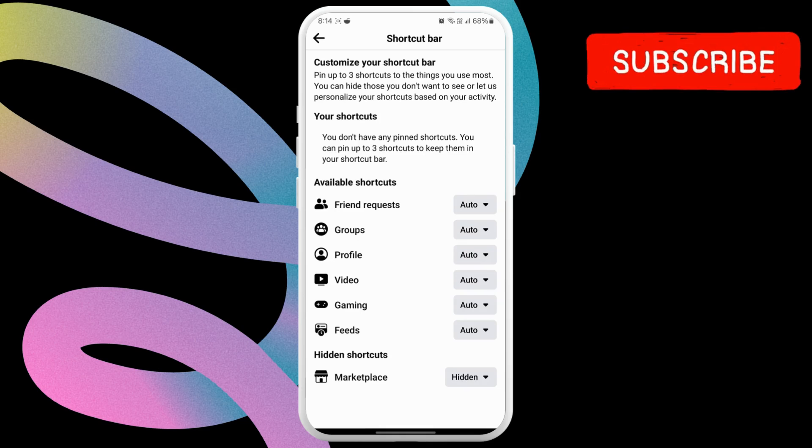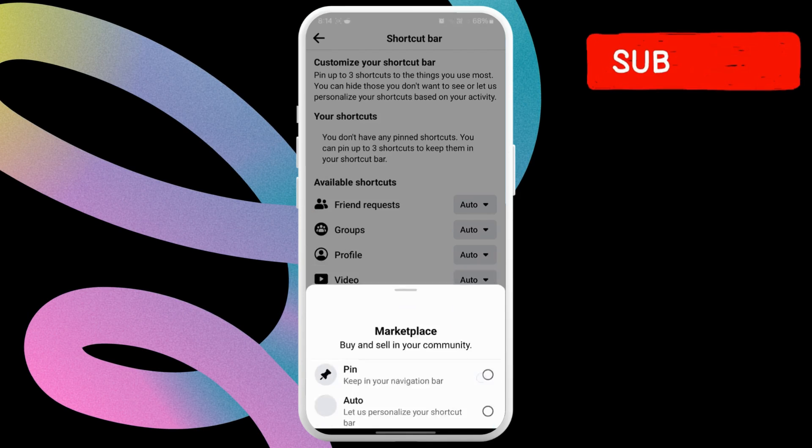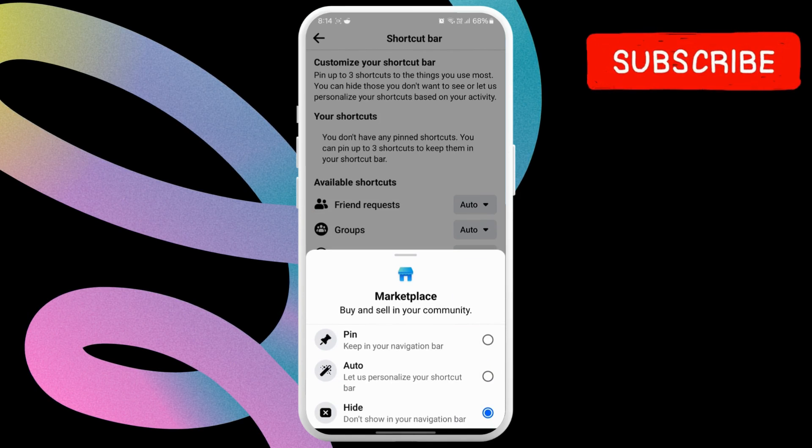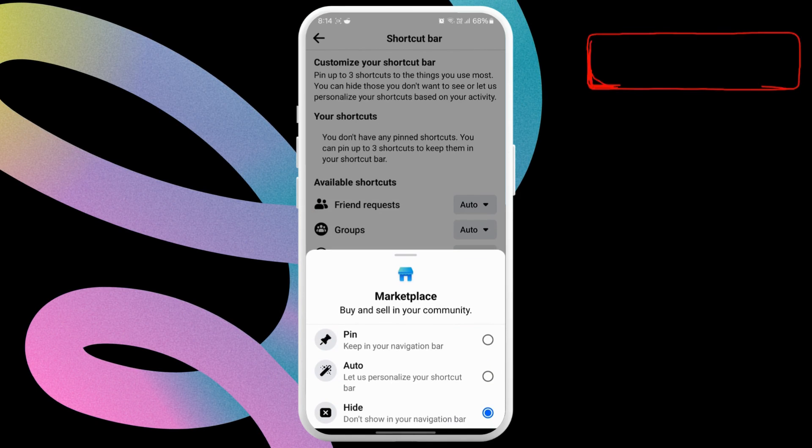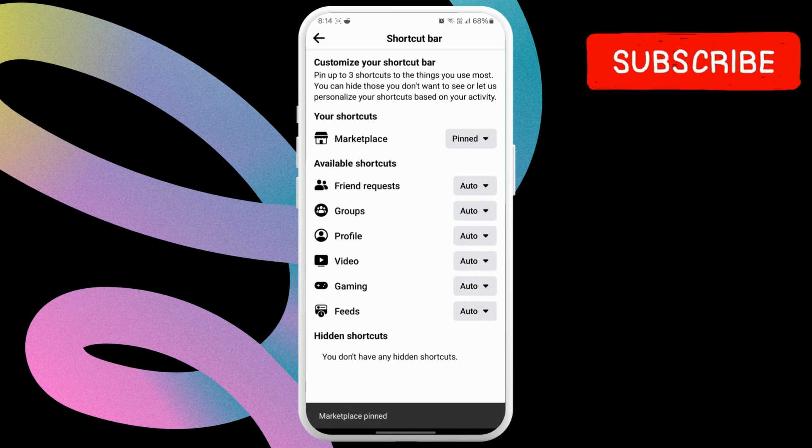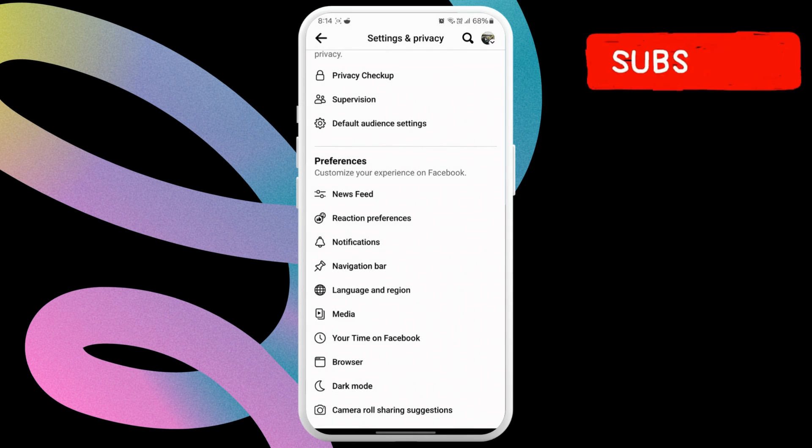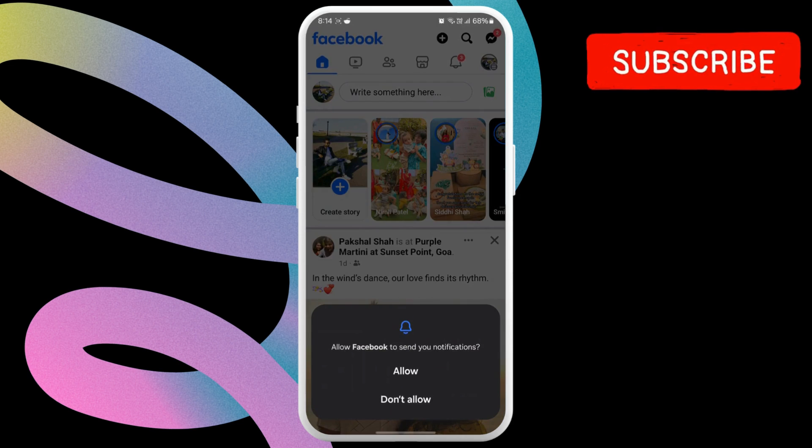Finally, tap the drop down menu next to Marketplace and select pin. Once you do this, the Marketplace tab should appear in the Facebook app.